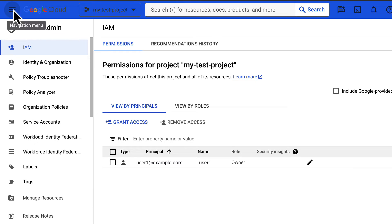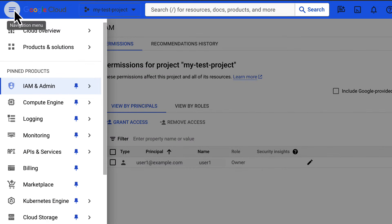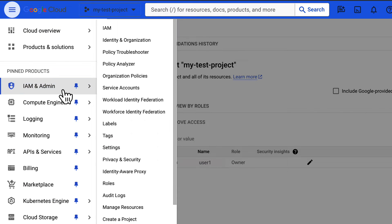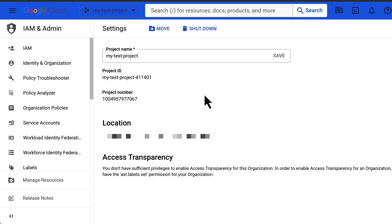To delete a project, go to the IAM and admin settings page of the project you want to delete and confirm the project name and ID.